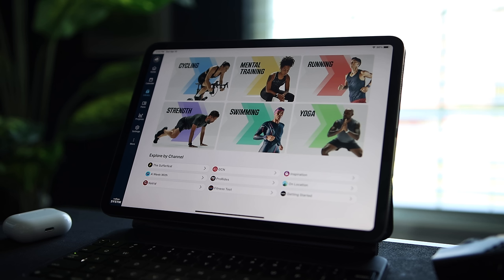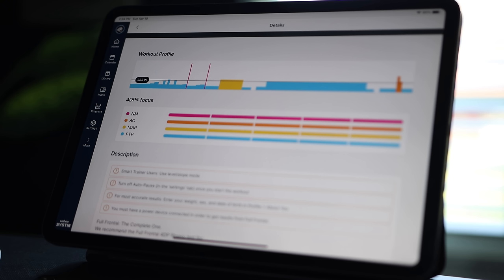Wahoo SYSTM is a full training platform with hundreds of cycling workouts as well as yoga, mental training, strength, swimming, and running to make you a well-rounded athlete. Wahoo SYSTM uses its four-dimensional power profile, or 4DP, to account for how individual athletes produce power across a range of durations and intensities, because not every athlete responds to training the same way. Their workouts are scaled to your individual 4DP power, which is determined by doing the Full Frontal FTP test.